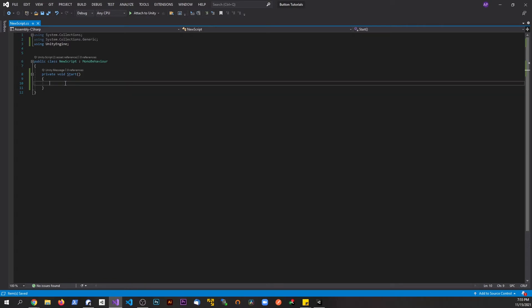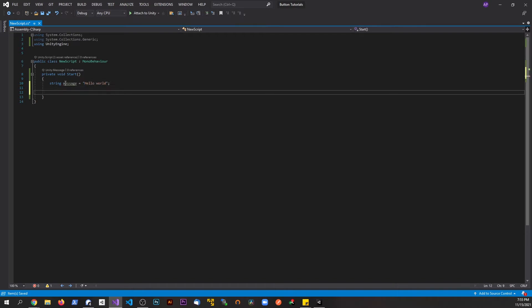First step, we're going to make a string. Let's call this message and set this equal to Hello World, the classic example.